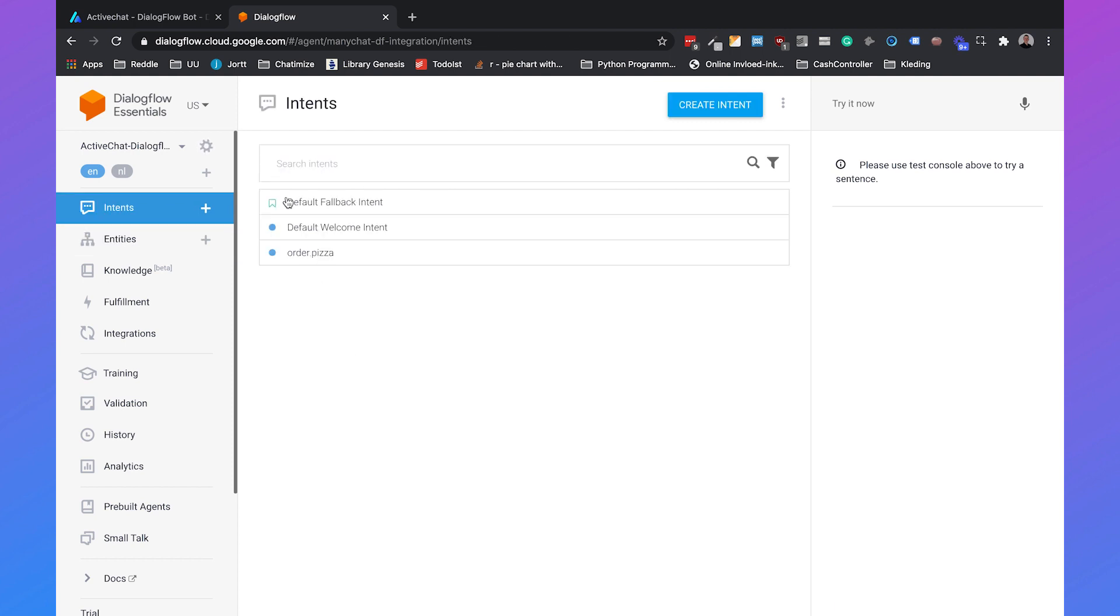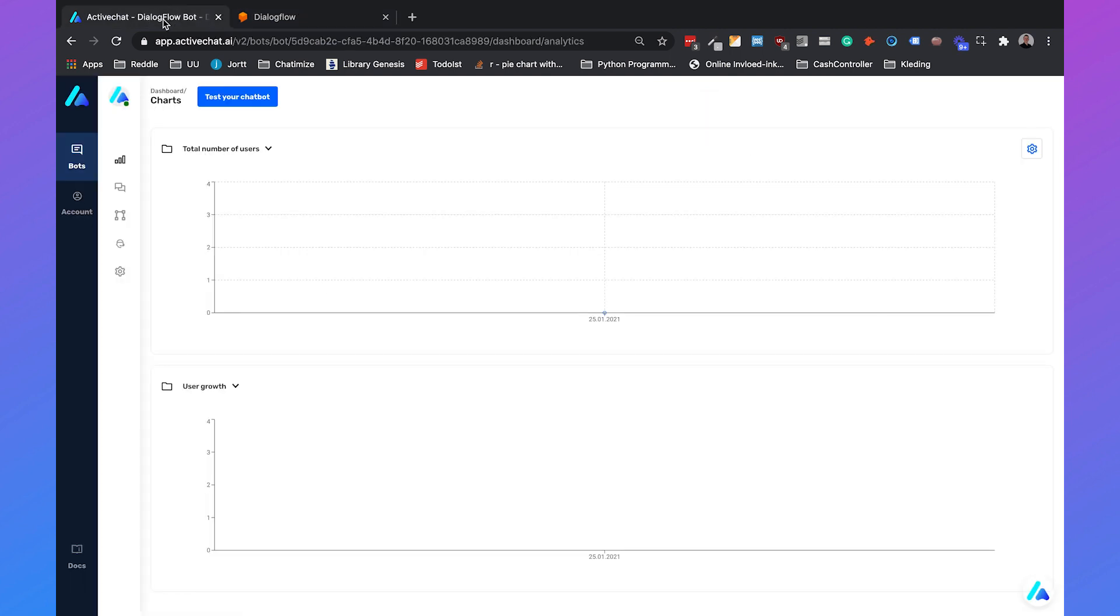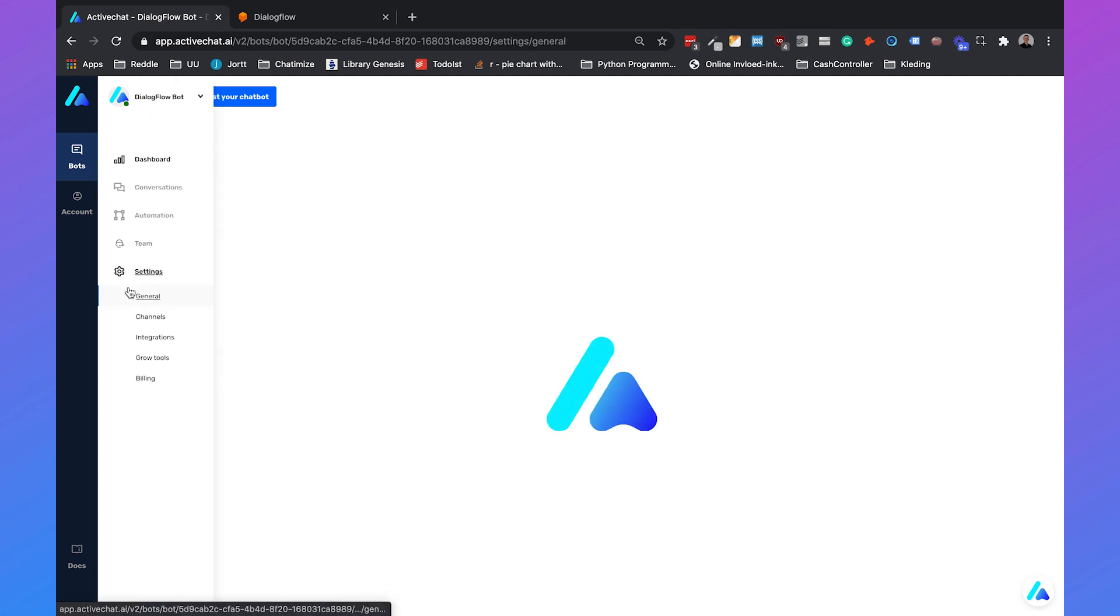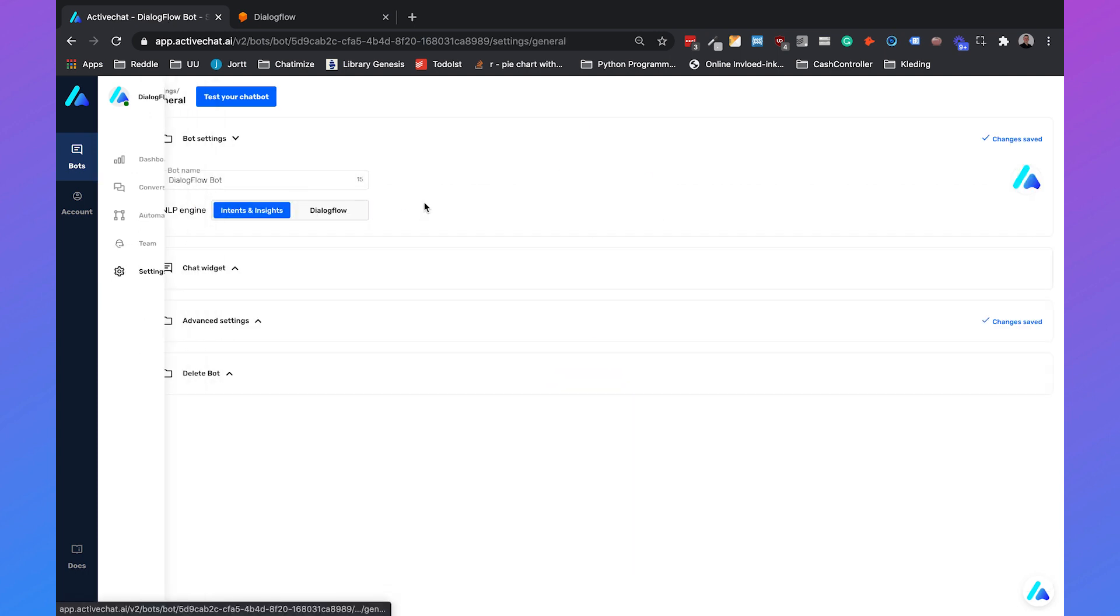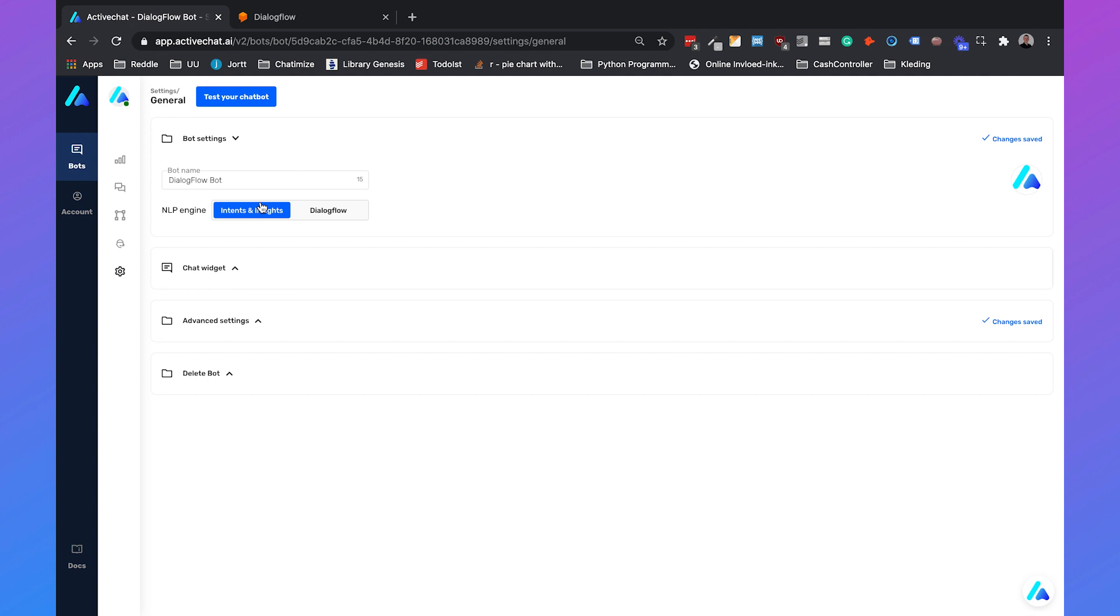If we head over to ActiveChat we need to connect ActiveChat to our Dialogflow agent. Click on settings and then go to the bot settings. You will see NLP engine, it is automatically set to Intents and Insight but you can set it to Dialogflow and then click on save changes.